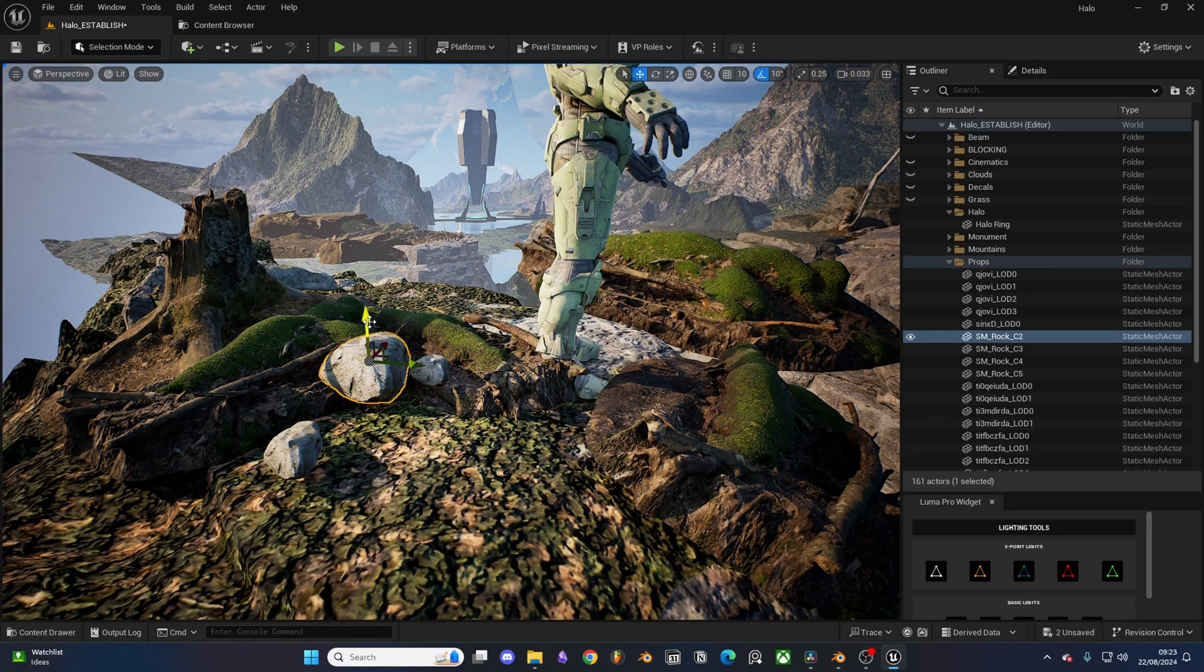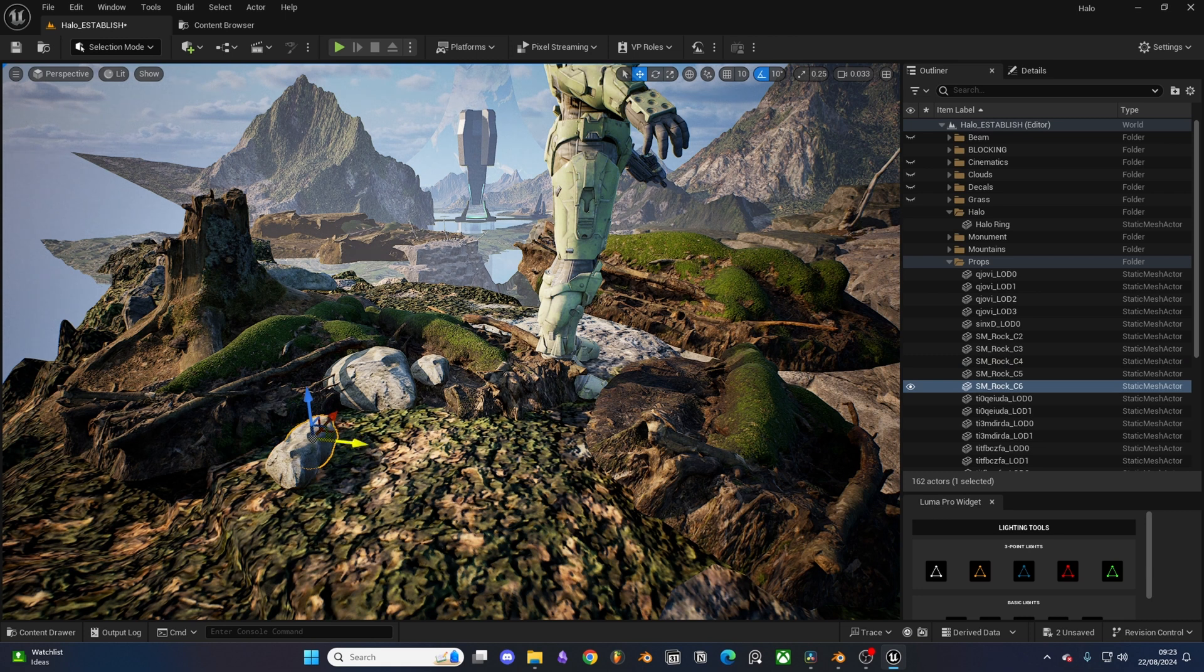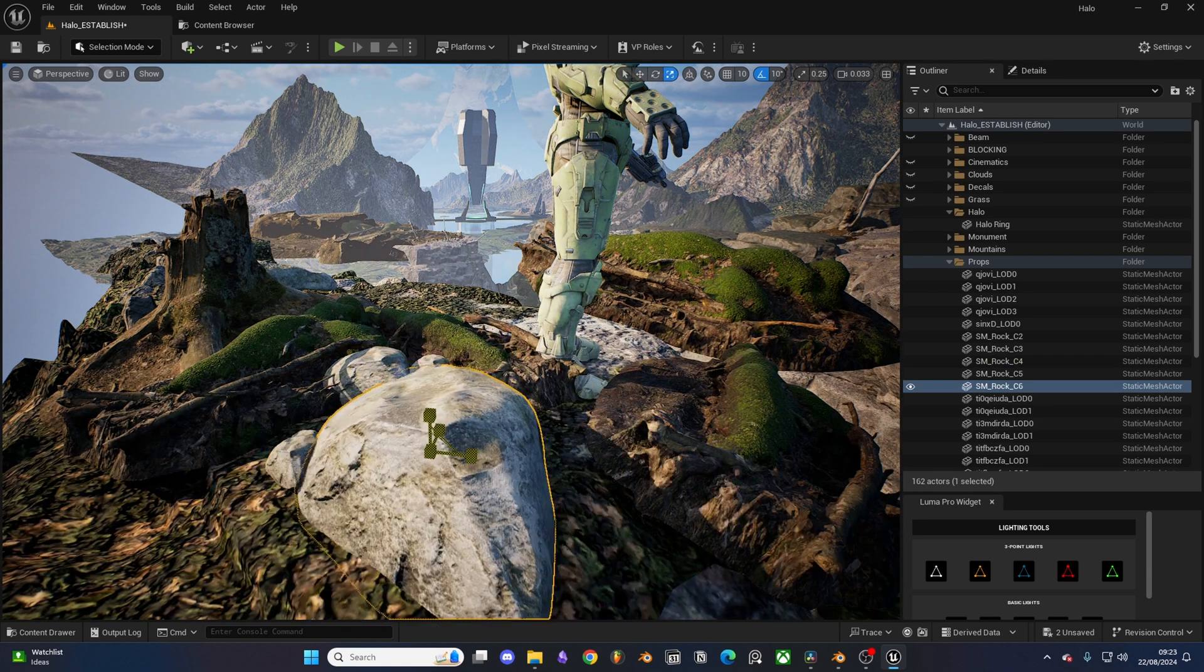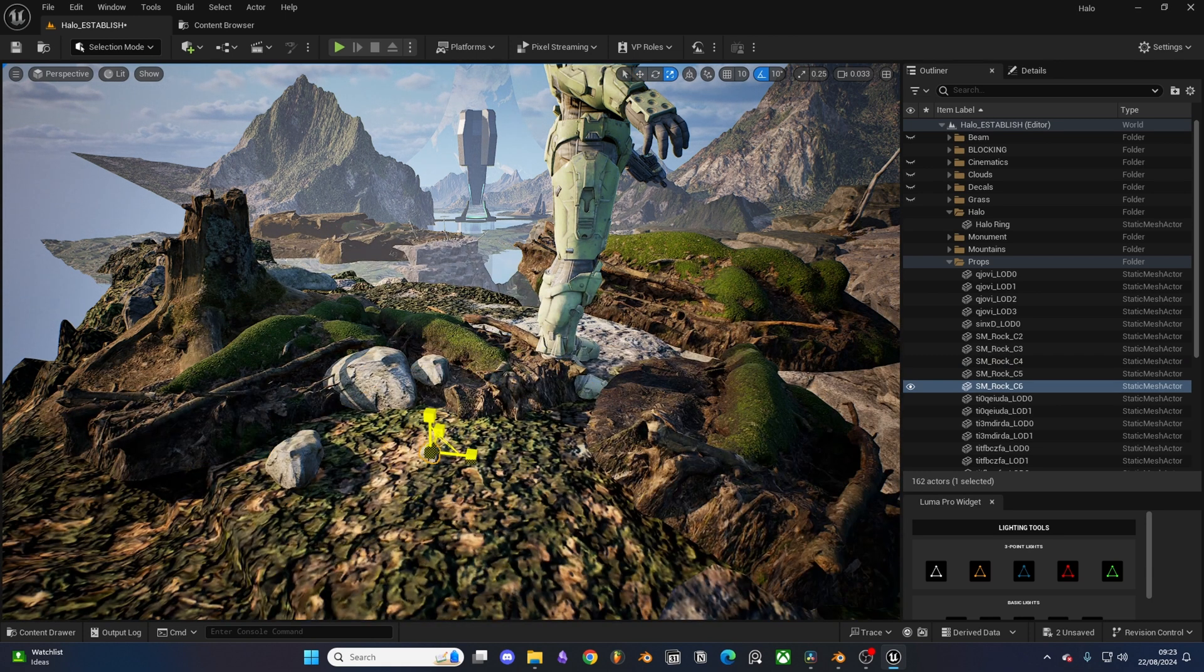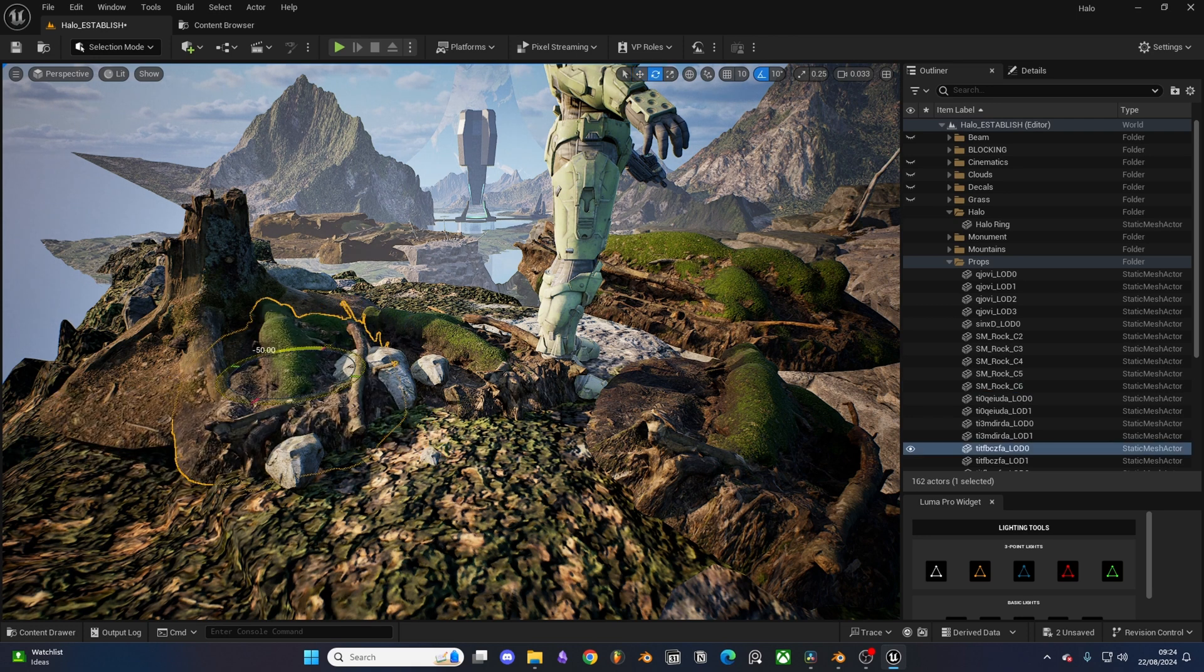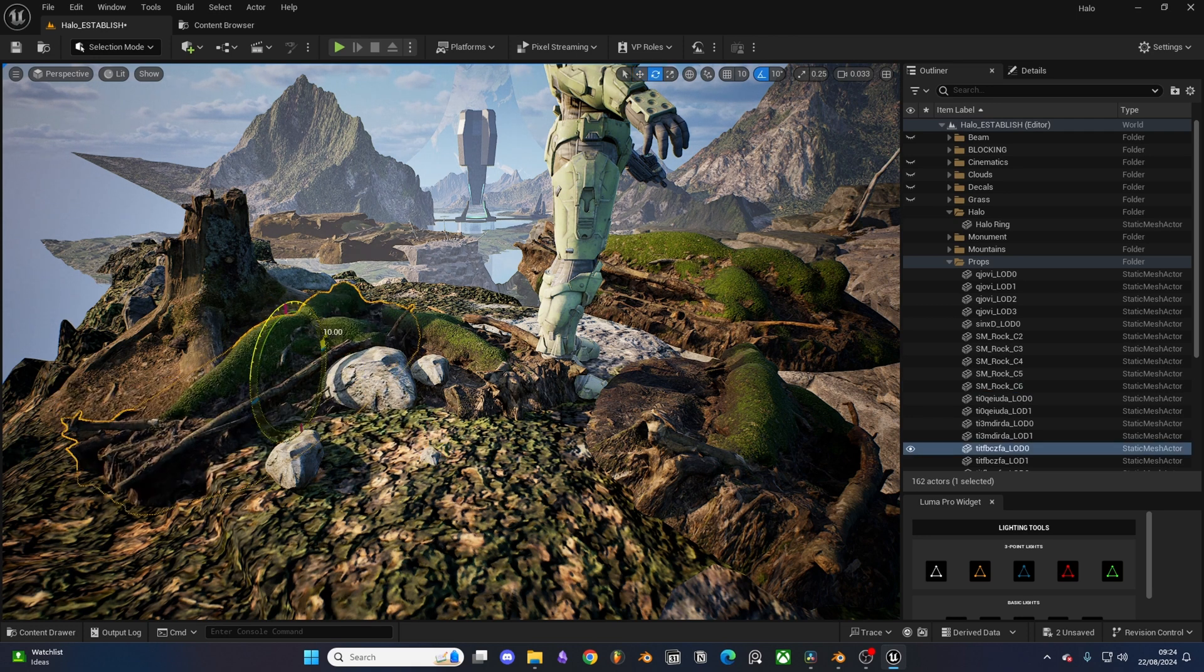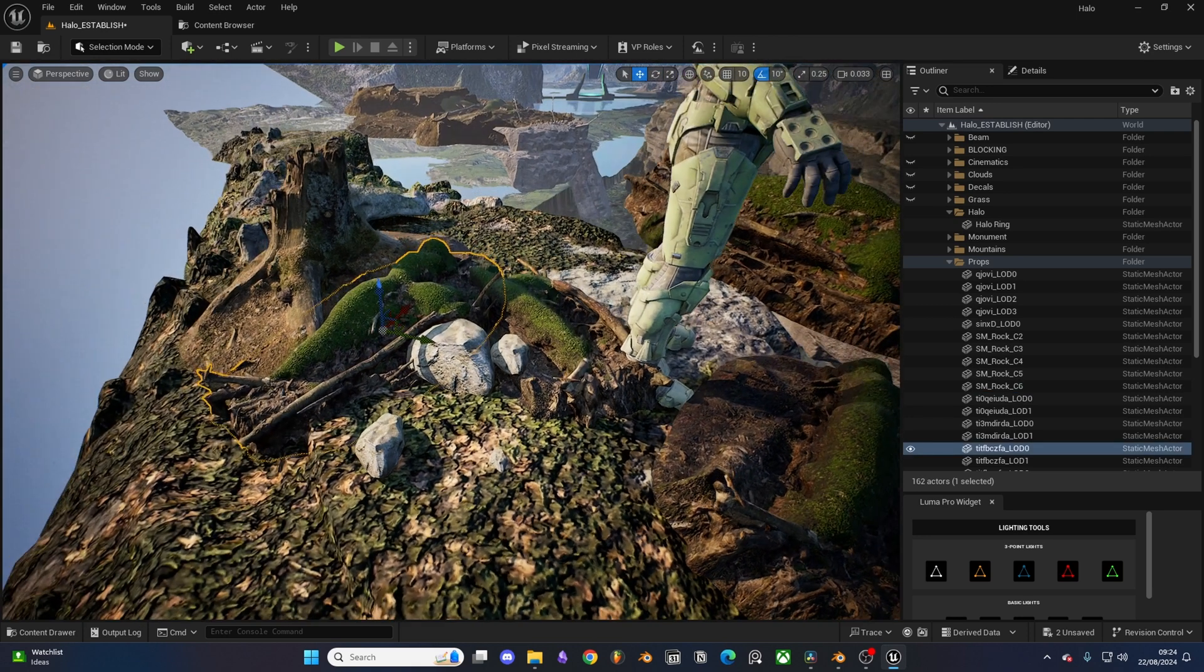With the main composition complete, I then moved on to set dressing my level. Working from large objects to small, I focused on placing small rocks around boulders, fallen branches were placed around tree stumps, and lastly decals were used to help break apart repeating terrain textures.